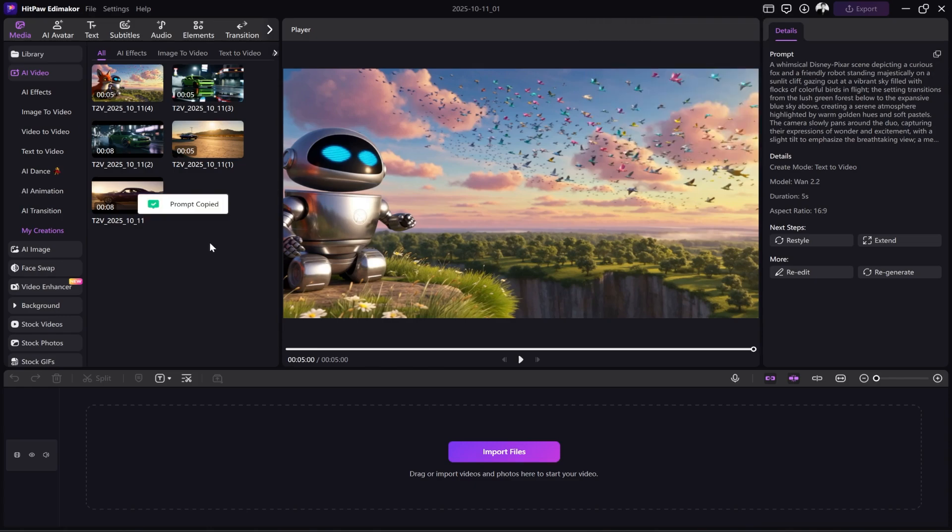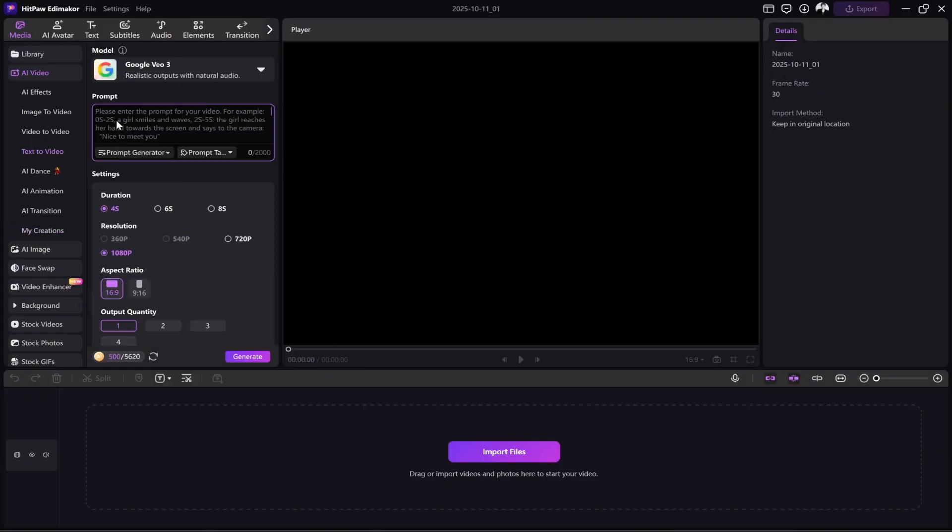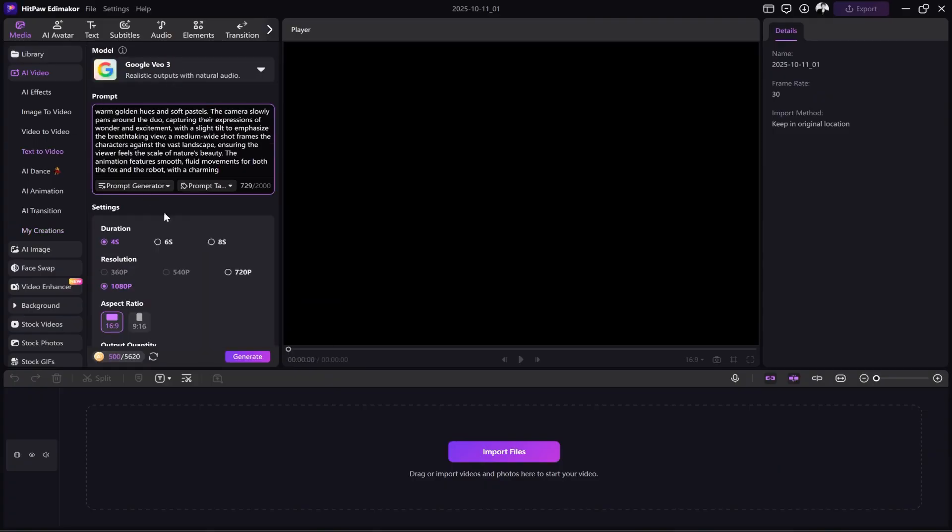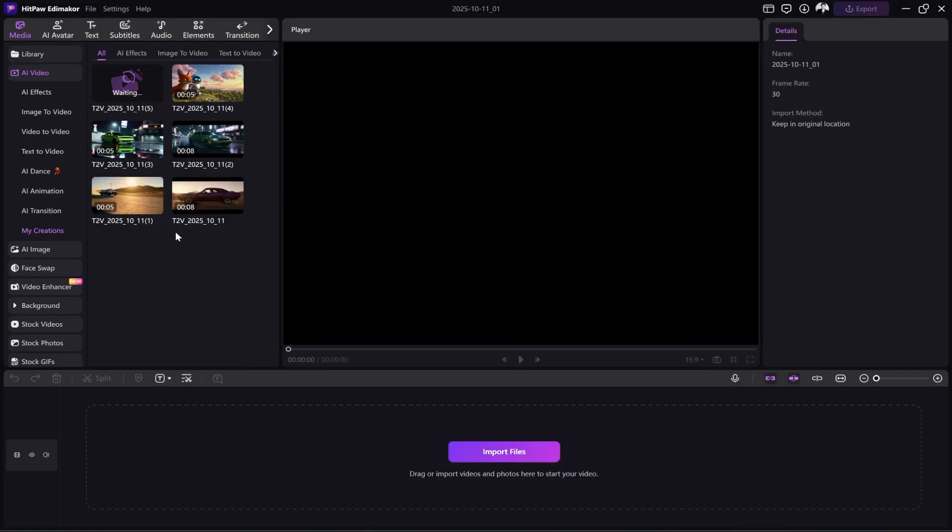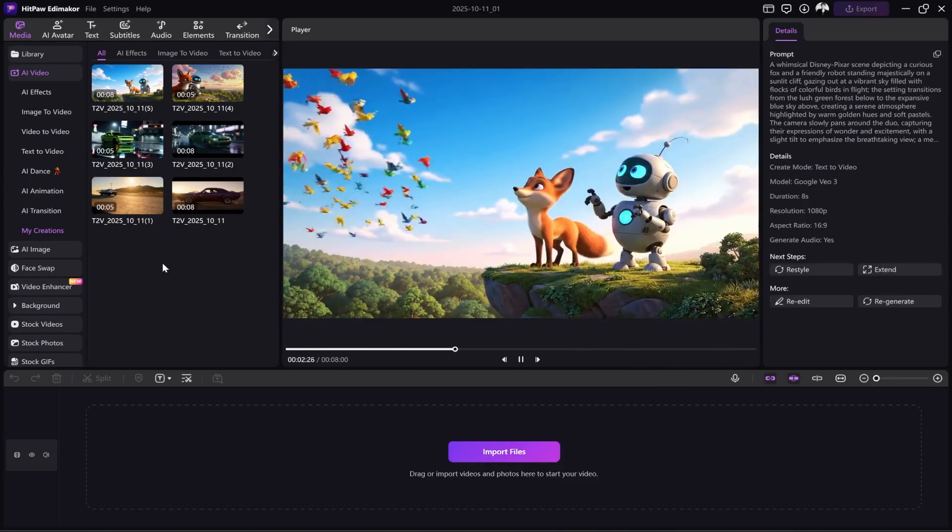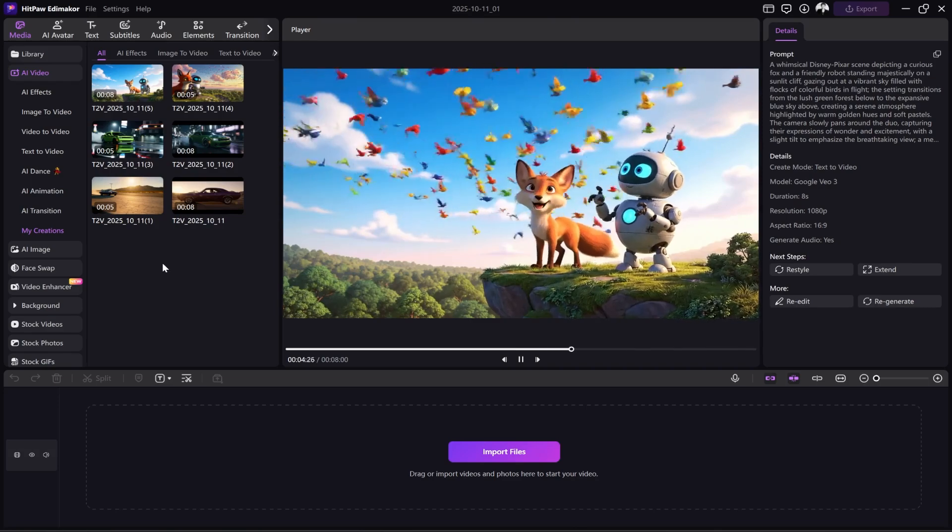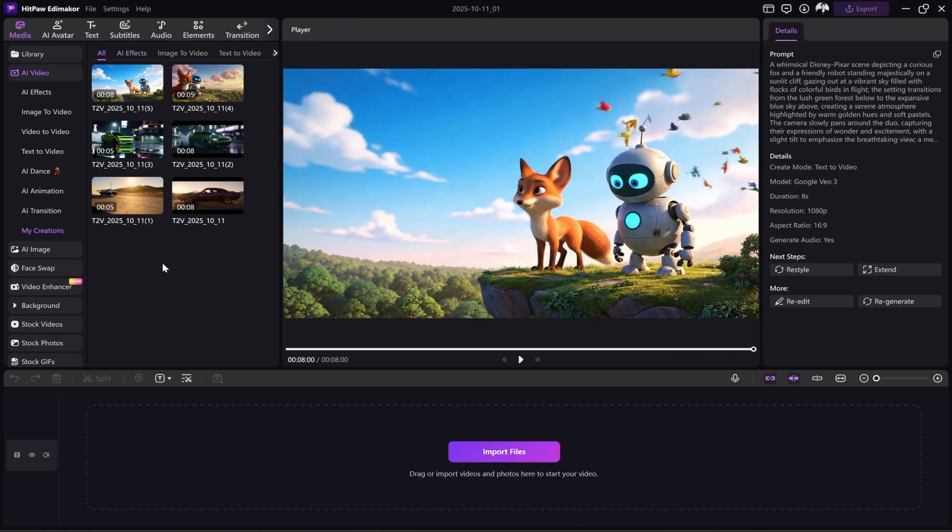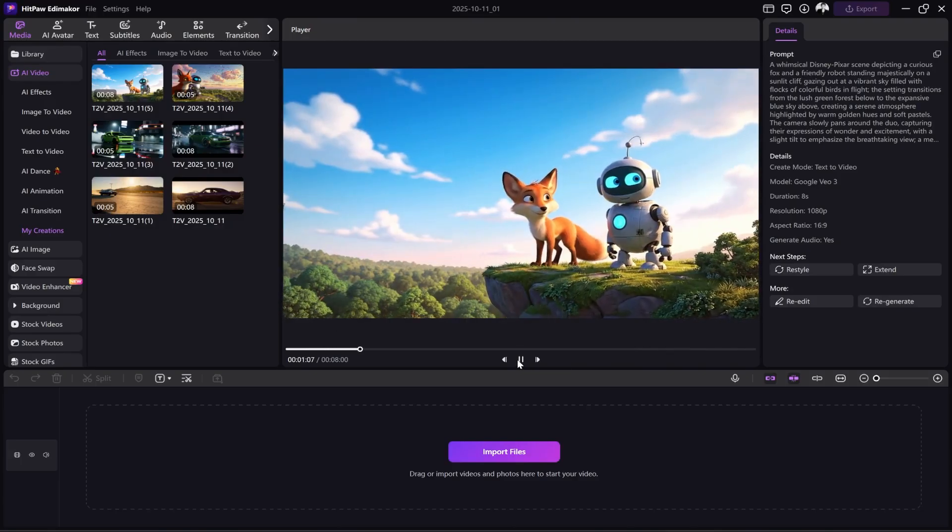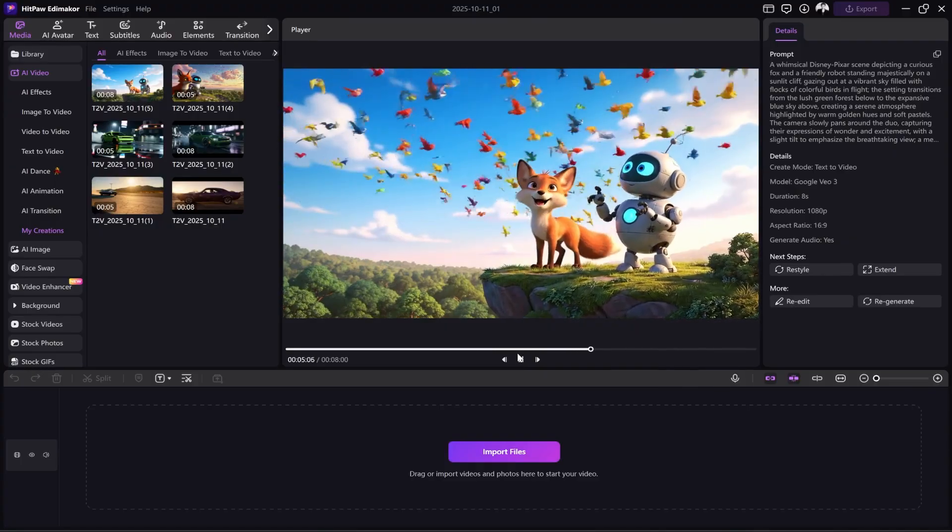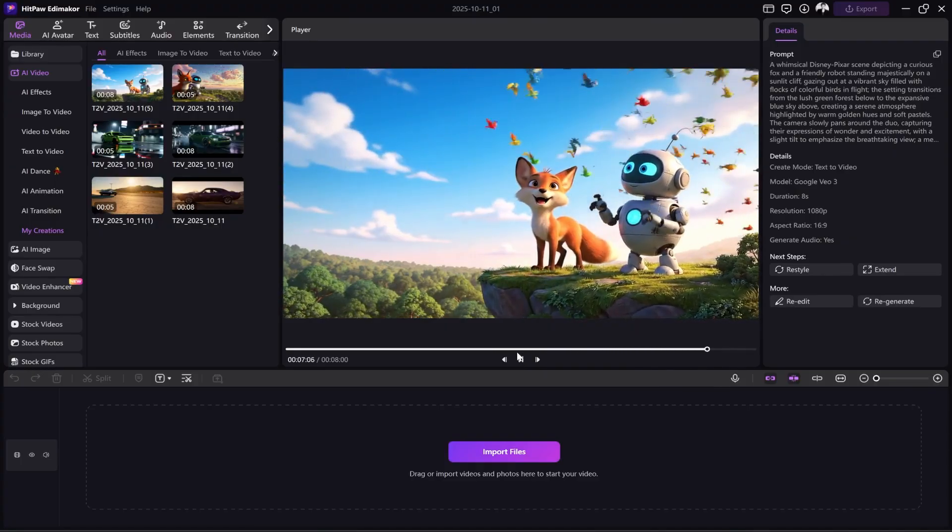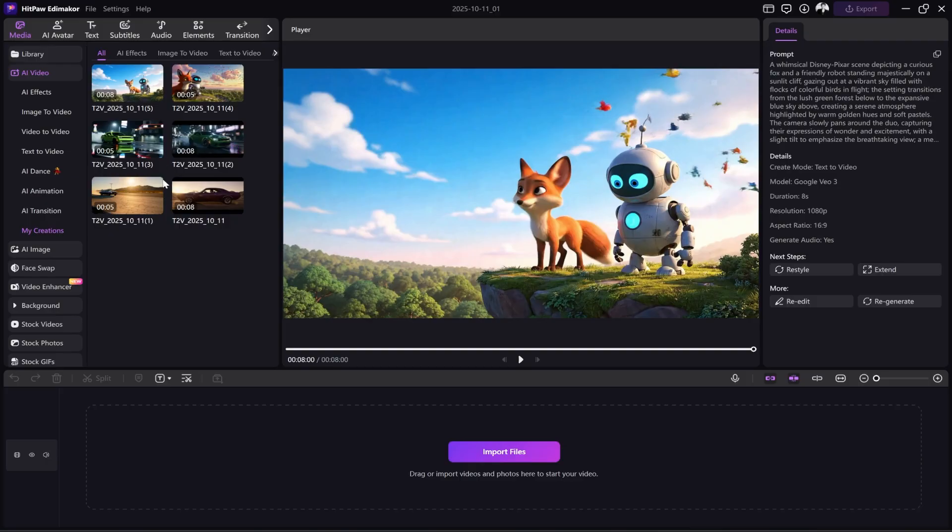I will copy the same prompt from this section. I set the model to Google VO3, and paste the prompt here. I select 8 seconds, 1080p, 16 to 9 ratio, and check the Generate Audio box. We click Generate and wait for the video to be created. Let's see how it turned out. I think VO3 really excelled in this case, creating the animation perfectly. It even showed the emotion of the robot and the fox, and turned it into a video with beautiful music.